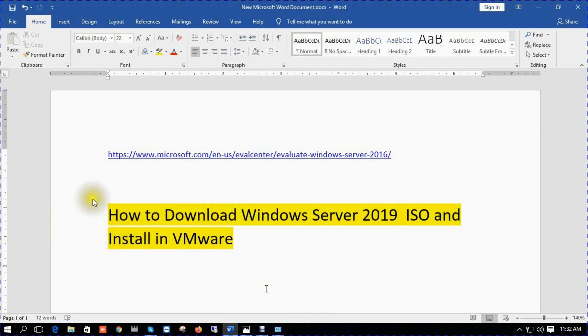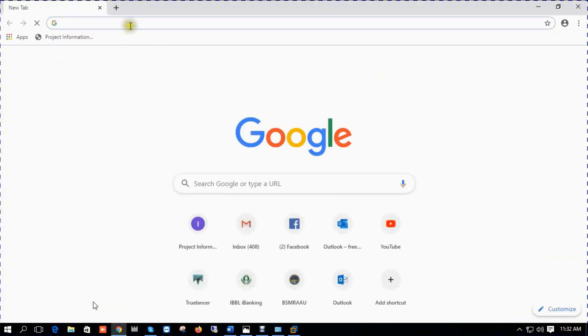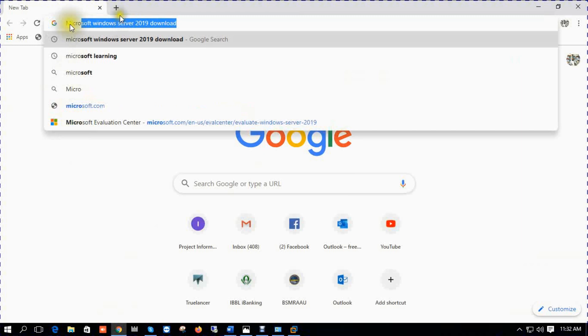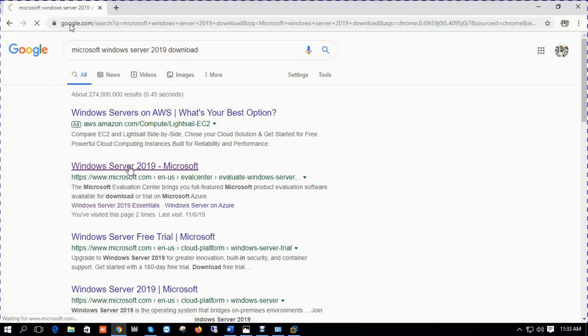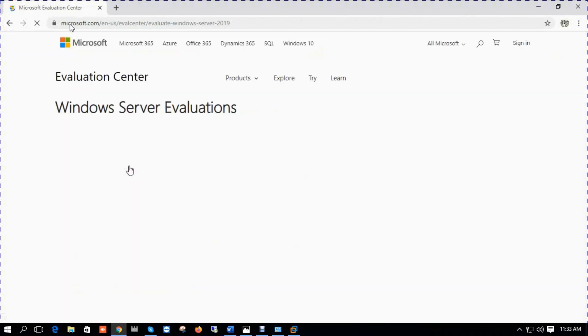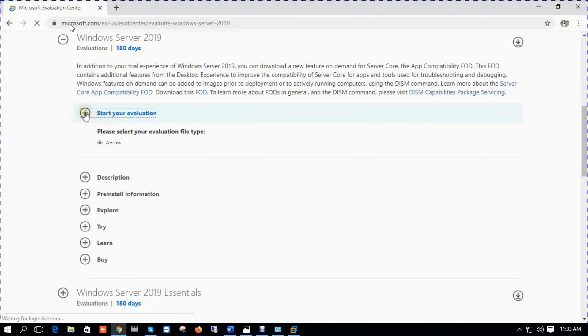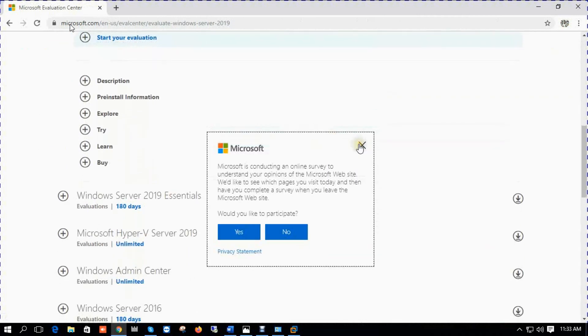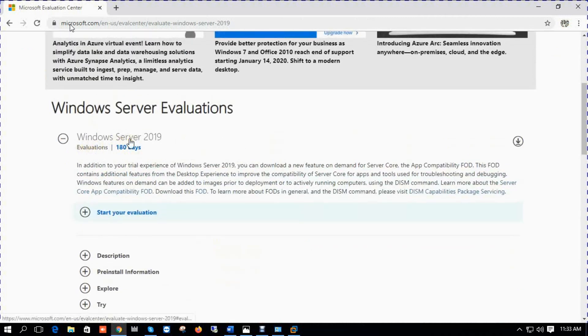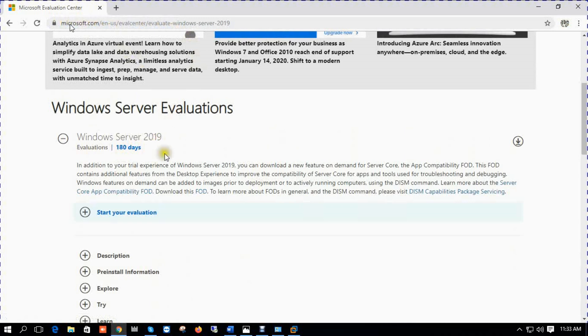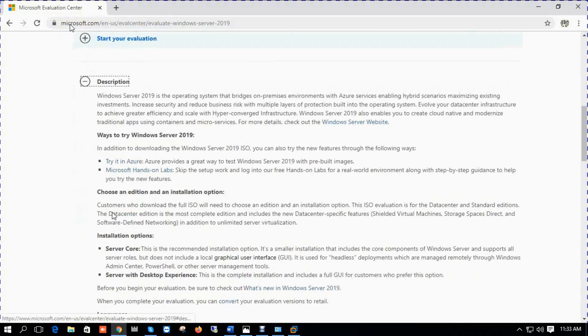This is the link of how to download Windows Server 2019 from Microsoft site: www.microsoft.com evaluation center evaluations and Windows Server 2019. You open a browser and write down Microsoft Windows Server 2019. This is the evaluation center, it's 180 days free trial.